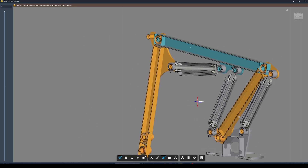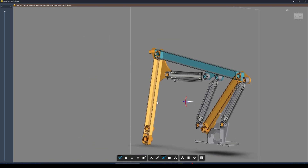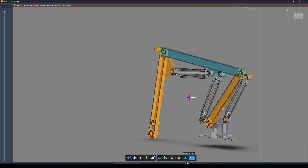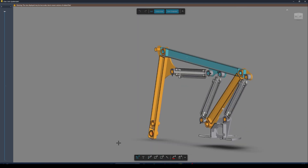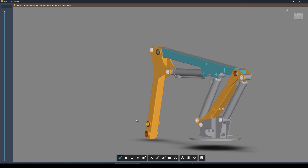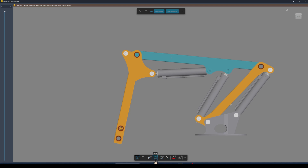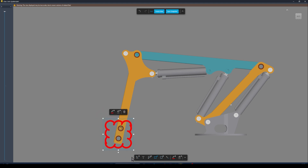I can also create section views. If I wanted to see the internal components of this model, I could cut it down its origin plane. I can drag them backwards and forwards, measure from point to point, or create markups. Let's look at this back face — I'll start the markup tool, choose the revision cloud option, and add a markup to say we need to increase the size of these holes.